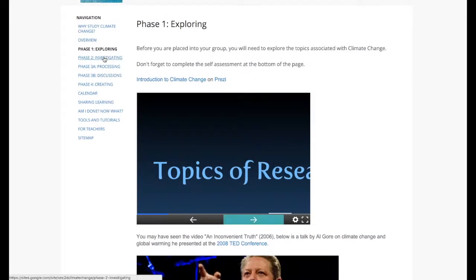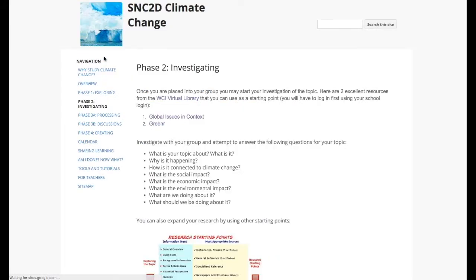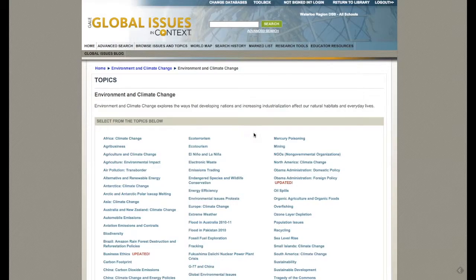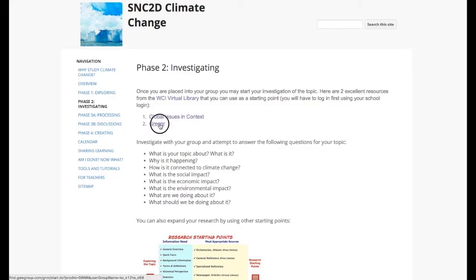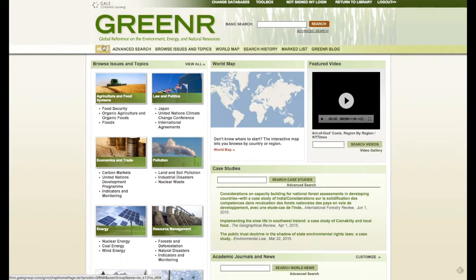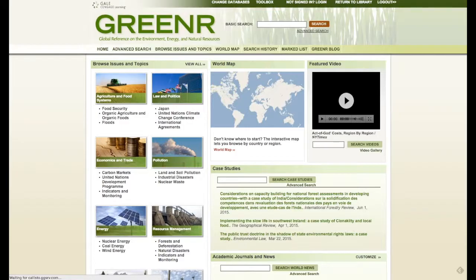The second part was the investigating. Students were to use the WCI Virtual Library and to use two specific databases. The Global Issues and Context, which covers the environment and climate change. They were also to use the Greener database, which is the Global Reference and Environment, Energy and Natural Resources database.